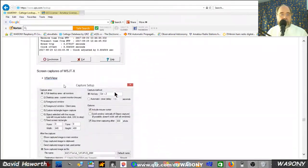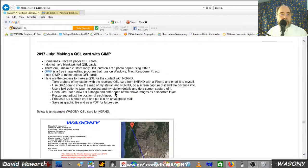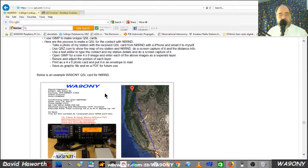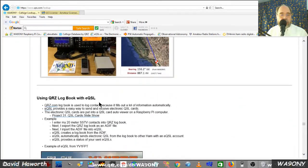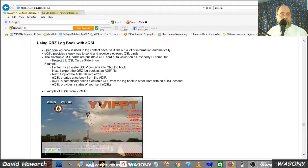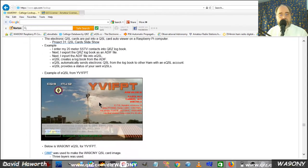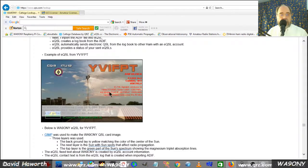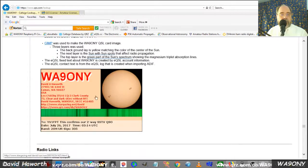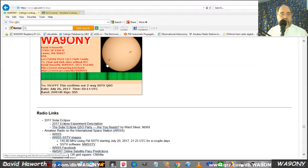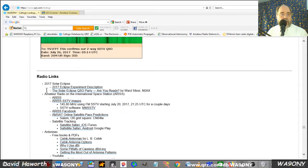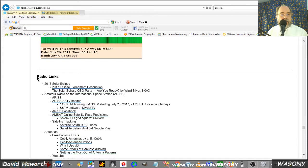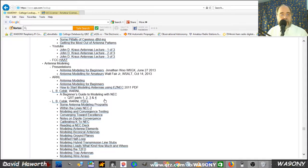We'll scroll down further. Making QSL cards with an inkjet printer. Slow scan TV. Here's a contact with Venezuela. Here's my QSL card.